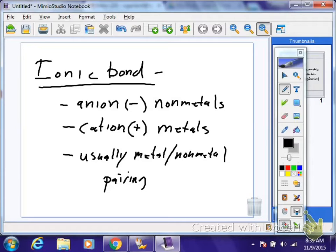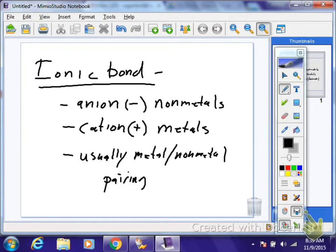Most of the time you can look at a compound and identify it as ionic — like calcium and chlorine, that's an ionic bond. Metals have a low ionization energy and are willing to give up electrons. Non-metals have a high electron affinity and want to accept an electron. They become opposite charges, opposites attract, and they form a compound.